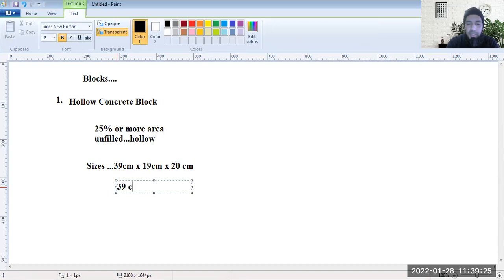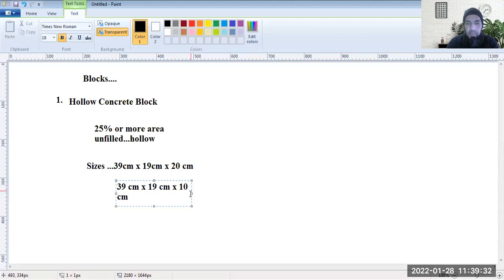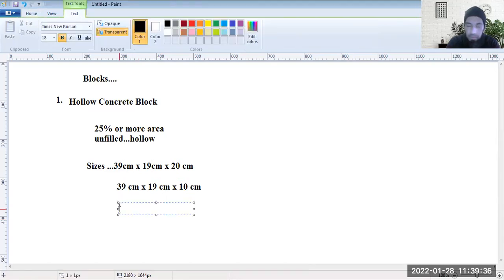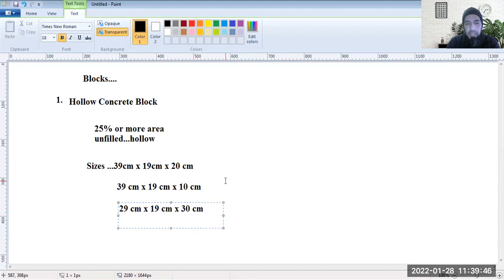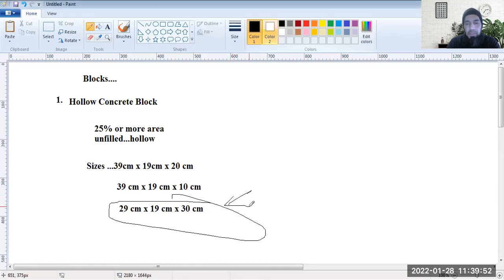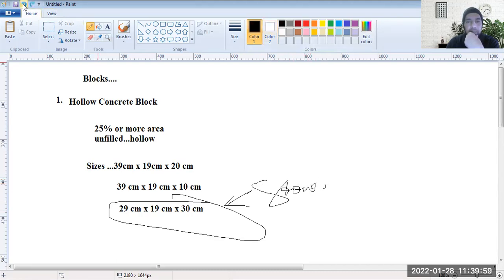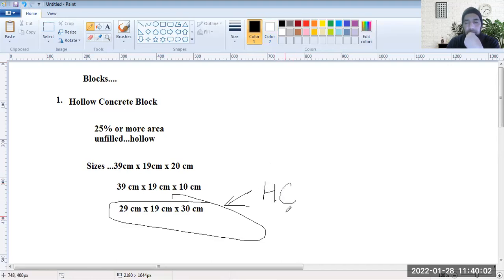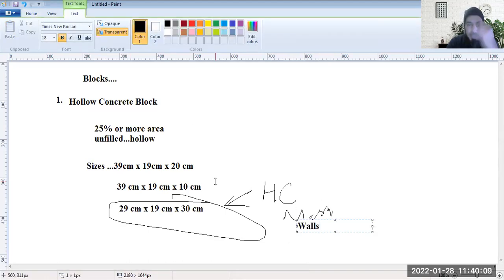Similarly, there could be 39 cm x 19 cm x 10 cm. The third size — the 30 cm thickness — is mostly used in construction for hollow concrete masonry walls. The 10 cm thickness one would mostly be used in tile work or cladding work over walls, and the 20 cm one could also be used in walls.